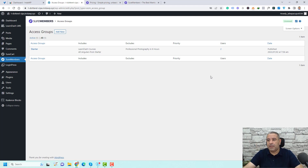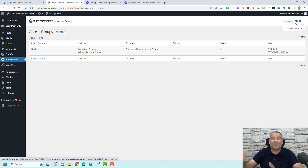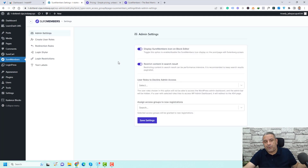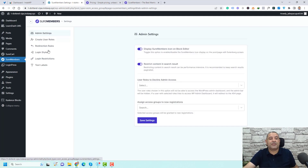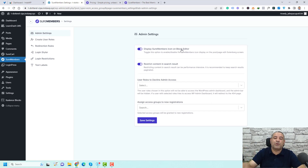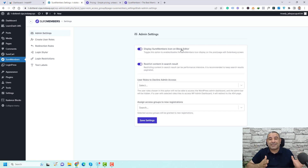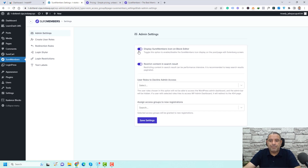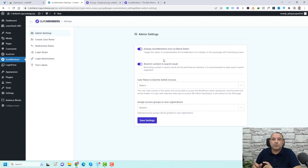First, let's go to the main settings of the plugin. You can access them by clicking this icon — I think the developers of SureMembers need to make this more obvious. In the left sidebar, you'll find the different settings. Under admin settings, you have the option to display the SureMembers icon on the block editor. If you're using Gutenberg, you can see an icon of the SureMembers plugin, which makes it easier to restrict certain parts of the website without going to the main dashboard. I like to activate it. Also, you can restrict content from search results — if someone is searching inside your WordPress website, you can restrict the content from appearing in search results by activating this option.